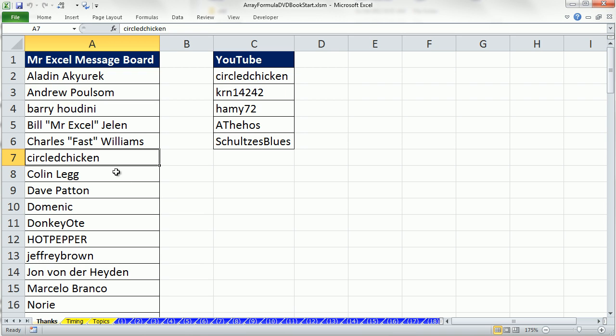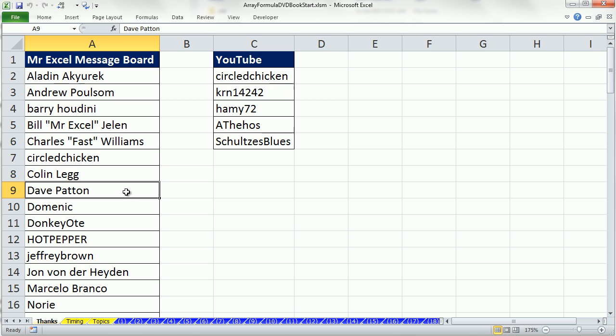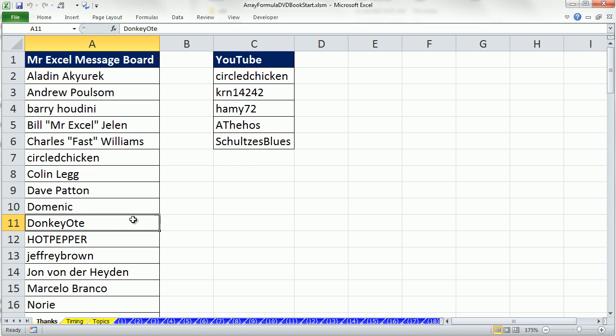Circle Chicken, both at YouTube and at MrExcel message board, learned a lot. Colin Legg, some amazing solutions he's helped me with. Dave Patton, some complicated formulas he's helped me with. Dominique, the first guy who ever answered a question I posted at the MrExcel message board, just amazingly kind and helpful throughout the years. Don Quixote, helped me with some really complicated formulas, including reverse two-way lookup.